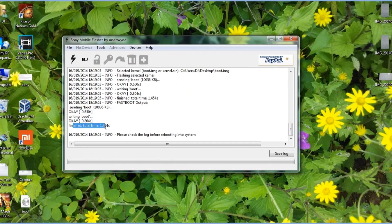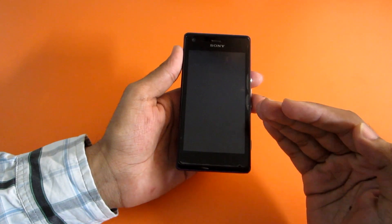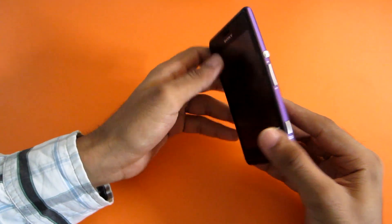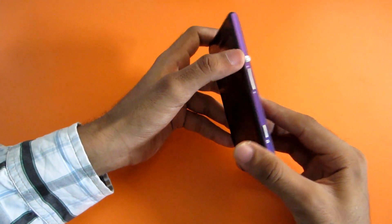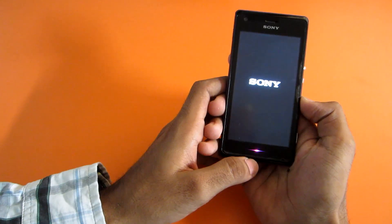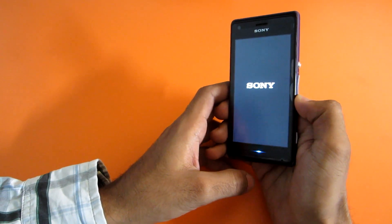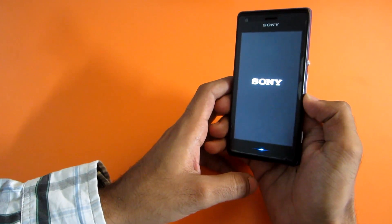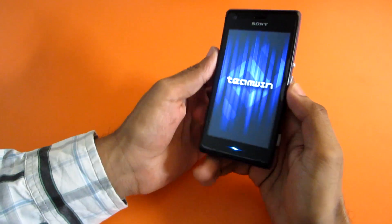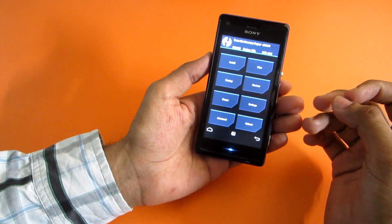To flash the boot.image file you need to connect your device into fastboot mode. After you have successfully flashed the boot.image file from the CM12 ZIP, just switch off your device and then once again switch on your device. When the LED turns to purple color, hit the volume down button so that you will boot into TWRP recovery. As you can see, we have successfully booted into TWRP recovery.